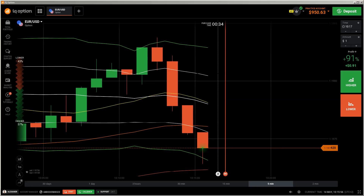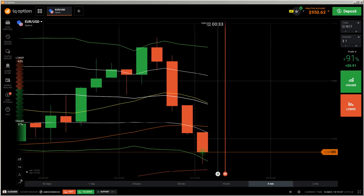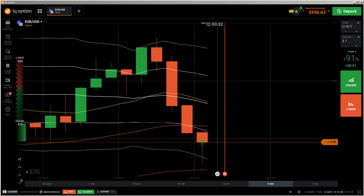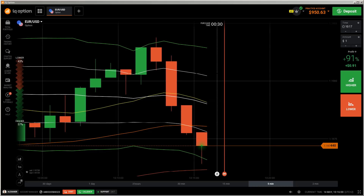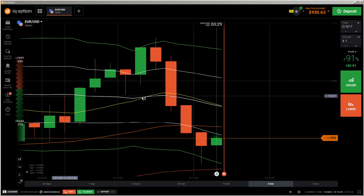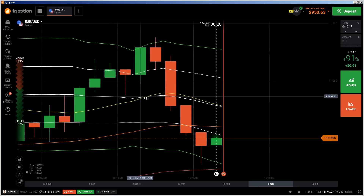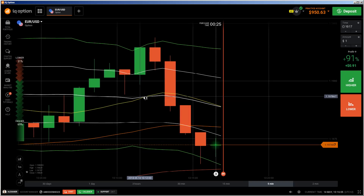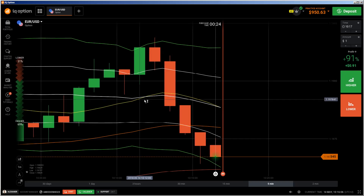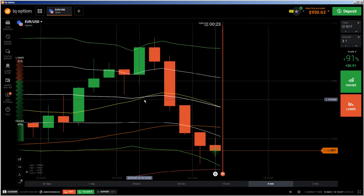Here's a new video. First of all, the risk warning: your invested capital may be at risk. Don't trade with money you cannot afford to lose, and this video is not financial advice.